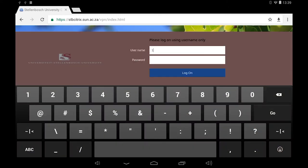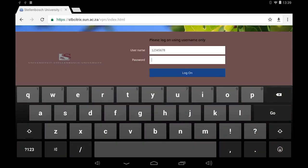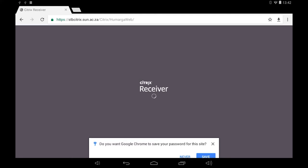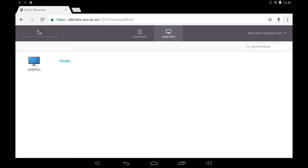Enter your username which is your student number and your network password and tap the logon button. You can choose to save your password or not on Google Chrome. This page will appear. Click on the general desktop icon.